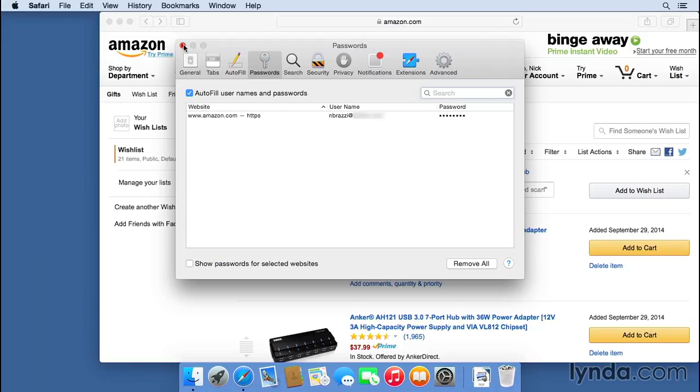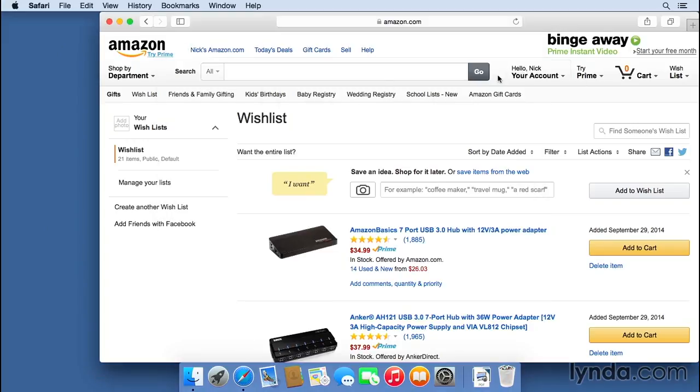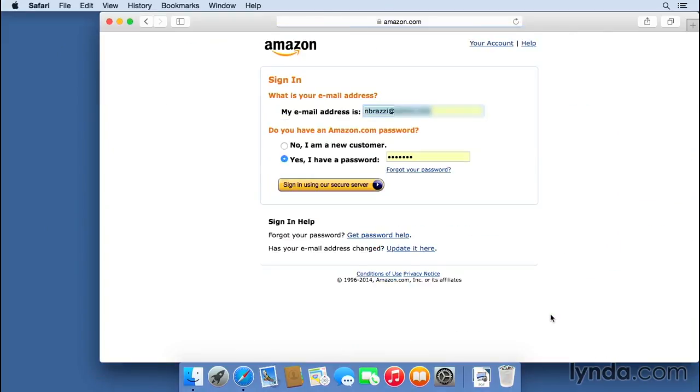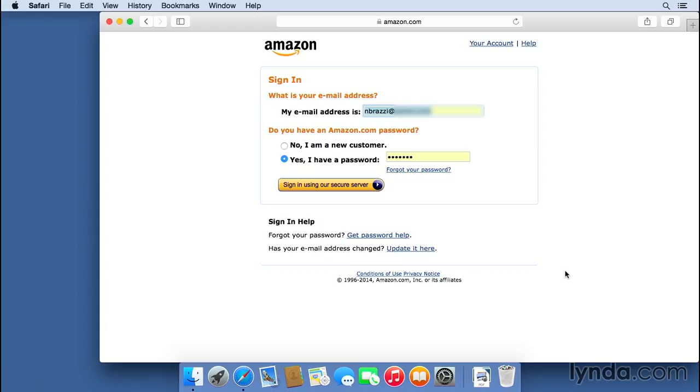So now, anytime I go to log into Amazon, I won't have to type in the password. It'll already be there. So if I hit sign out, you'll see it automatically fills in my username and password. It can be very helpful to have Safari remember your passwords so you don't have to type them in every time. But I think it's equally important that you're able to remember your passwords, because you can't always depend on Safari to remember them for you. So please set up a system where you can still keep track of your passwords and remember all of your passwords.